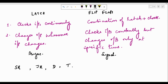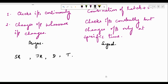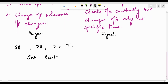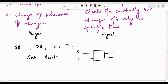Let us look at the SR latch first. SR stands for Set Reset — and as the name suggests, these are the exact functions that the inputs perform. If we consider this a black box, there are two inputs: S and R, and two outputs: Q and Q-bar. We are going to denote the outputs as Qn and Qn-bar, where n stands for the present time instant.